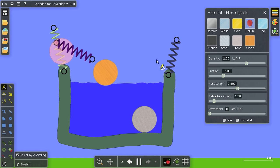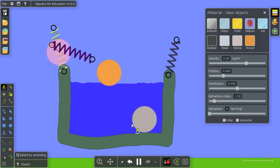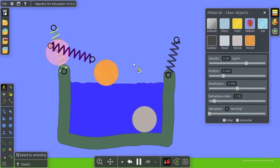So that's water and the material menu in Algedo. Thank you for watching.